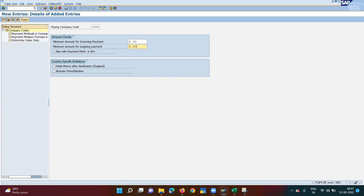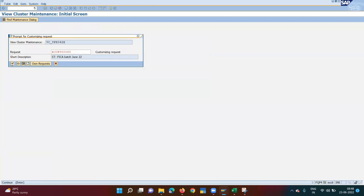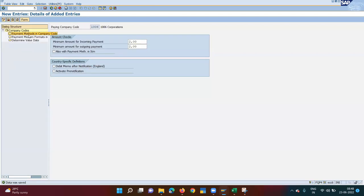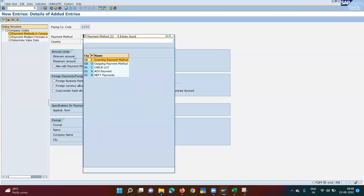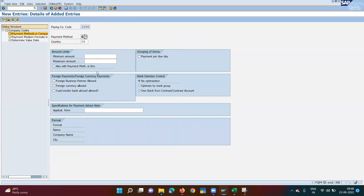Save it. Note that the format must be two comma double zero — not two dot double zero. Then go to Payment Method in Company Code, enter your payment method A, select USA ACH payment, minimum amount again two comma double zero.